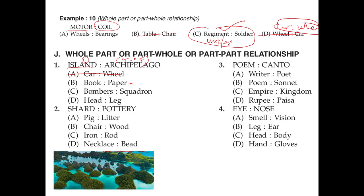A bomber is a single person that bombs, and a squadron is a unit — a group of people that includes bombers, so this seems like a group. We also have head and leg, which have no relationship. It can't be book and paper because a group of books is called a library, so it has to be library, not papers.